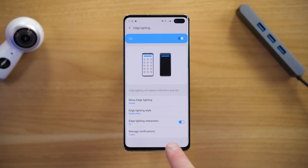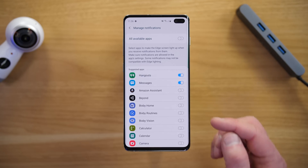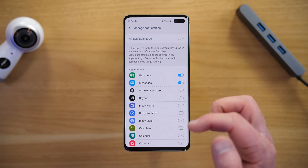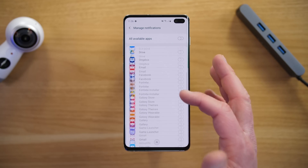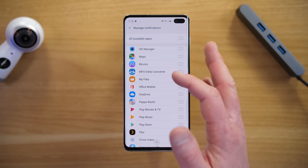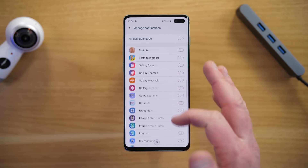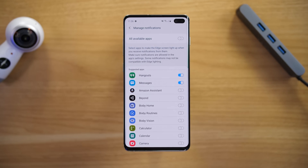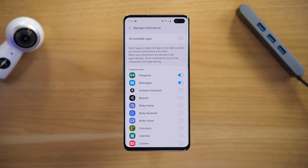Last here you have Manage Notifications — these are the apps that will notify you in the pop-up window. I have Hangouts and Messages enabled, and you can go through and enable any applications you want to show pop-ups on screen. As mentioned, depending on what app you use, most of them don't have the ability to give you the notification when the screen is off.